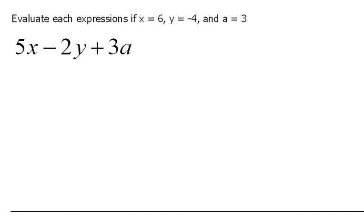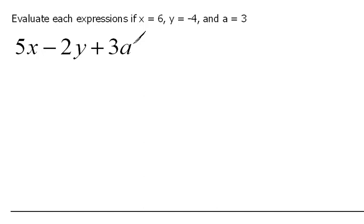So now this will open up what we can do. Here we have an expression that says 5x minus 2y plus 3a. Remember, an expression does not have an equal sign. But they're telling us to evaluate this — to replace variables and simplify.